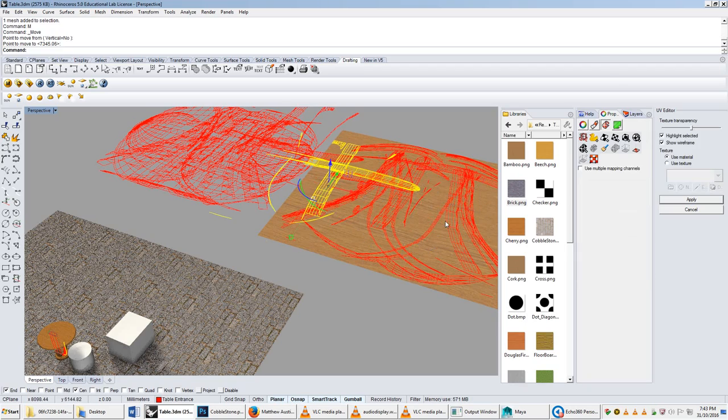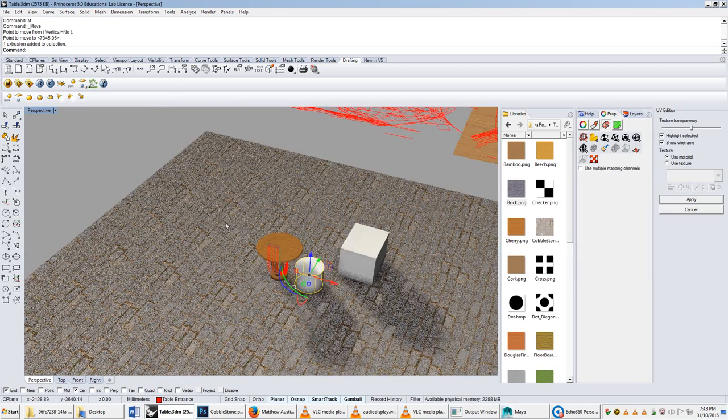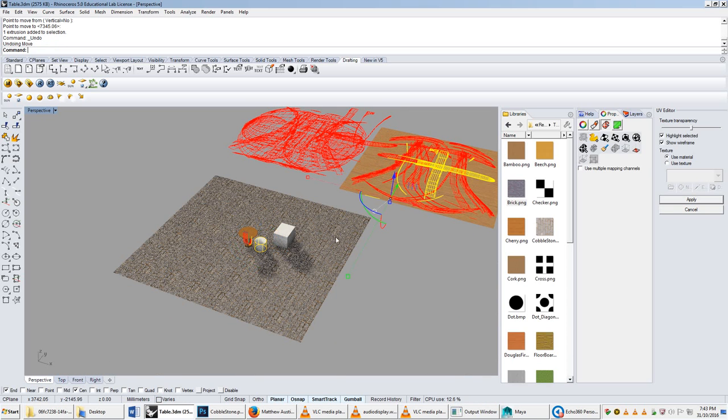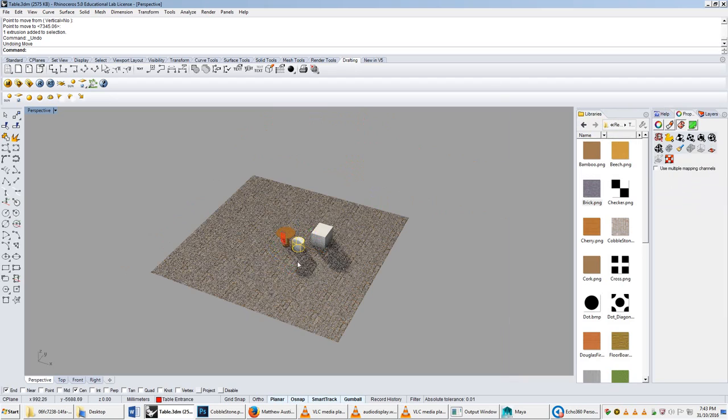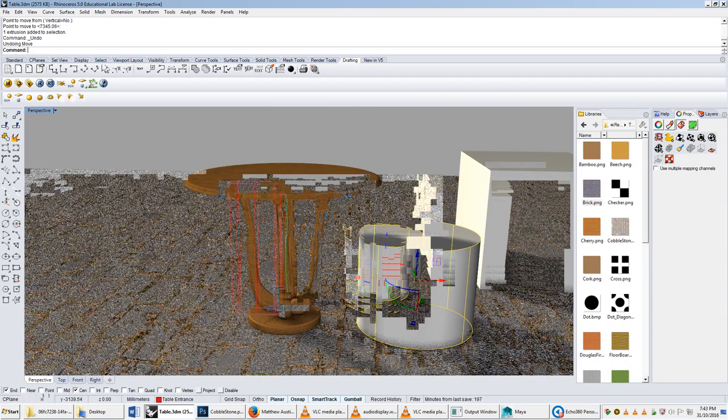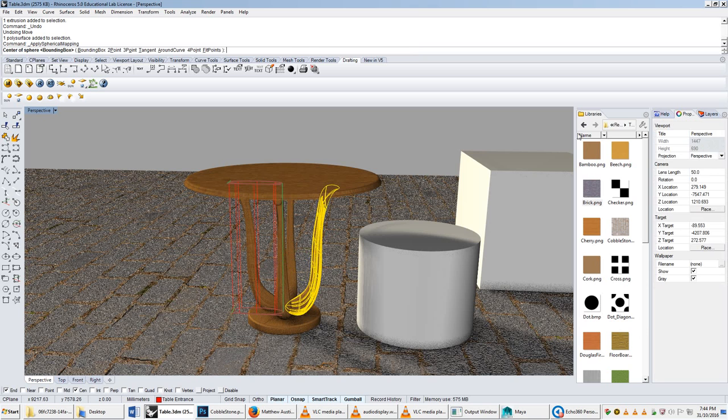And the same thing becomes true of the cylindrical mapping if we applied that, that the net is far too complicated. But as the net becomes more and more analogous to a box or a cylinder, it becomes more and more appropriate to use that.